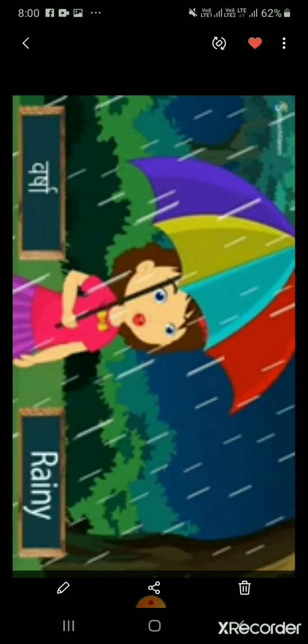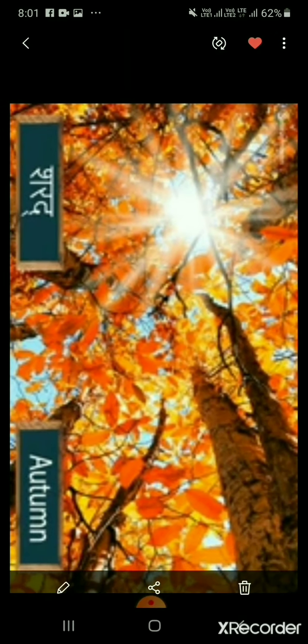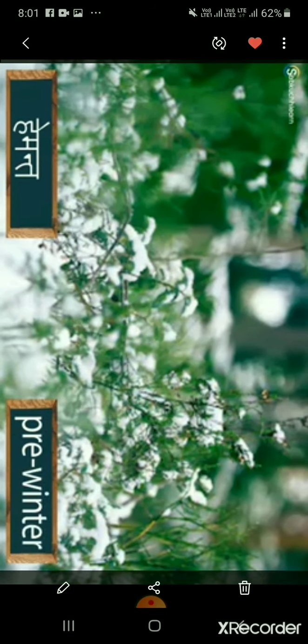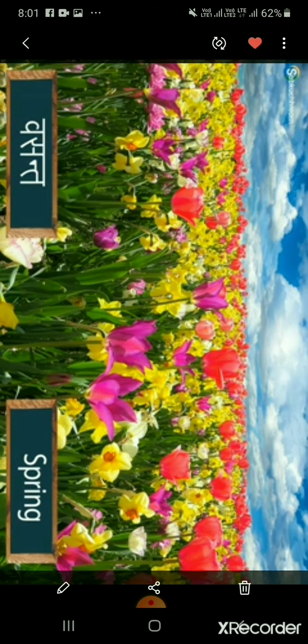Rainy season is known as Varsha Ritu in Hindi. Autumn is known as Sharath in Hindi — during this season, trees shed their leaves. It is the mark of the beginning of winter. Pre-winter is known as Hemant in Hindi. Winter season is known as Shishir in Hindi. Spring is known as Basant Ritu in Hindi, and flowers blossom in this season.